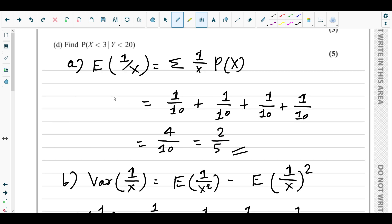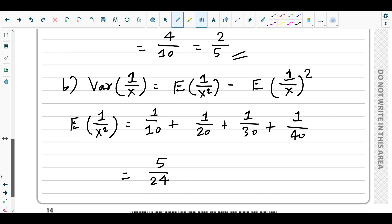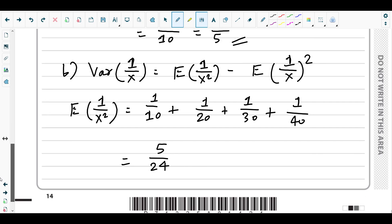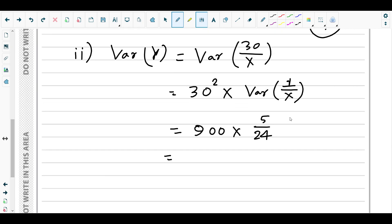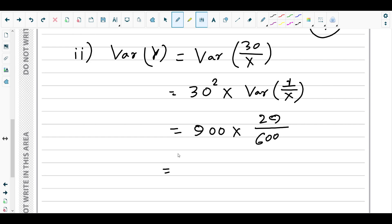We initially wrote Var(1/X) as 5/24, but the correct value is 29/600. So Var(Y) = 900 × 29/600 = 900 × 29/600 = 29 × 3/2 = 87/2.